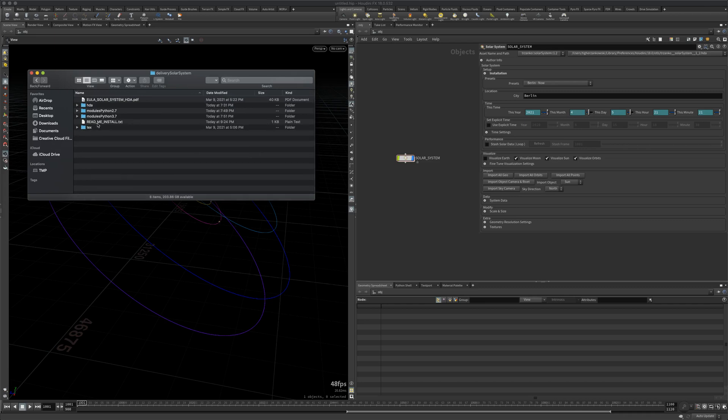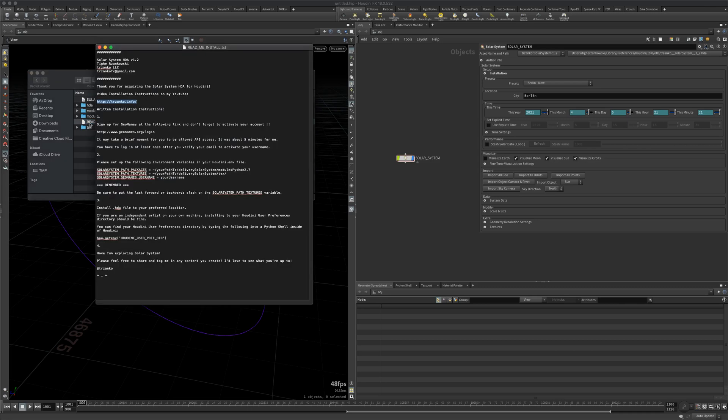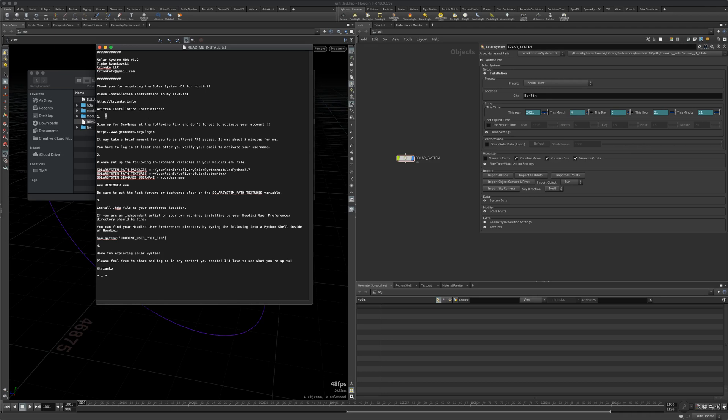I would first recommend reading the readme install. This is going to have written instructions as well as a pointer link to where you can find the purchase installation, any other helper files, and my YouTube video for all the videos in relation to this asset and some of the other stuff that I'm working on and create. And it's really quite simple. It's pretty much three steps, four steps if you count just having fun.